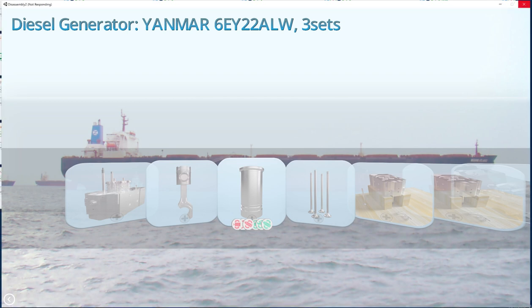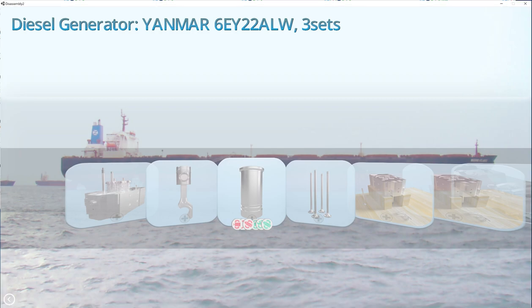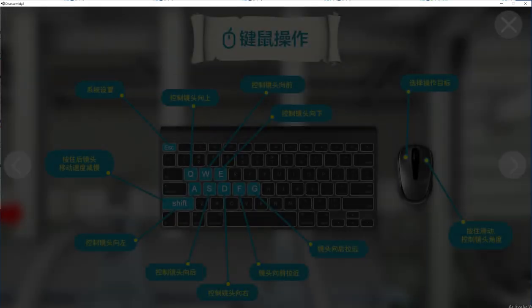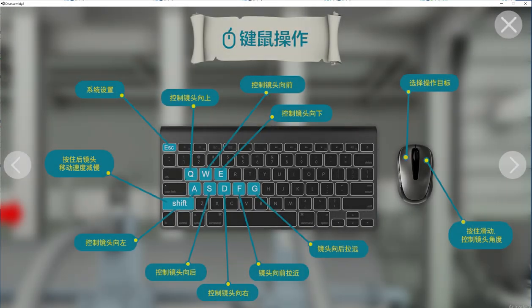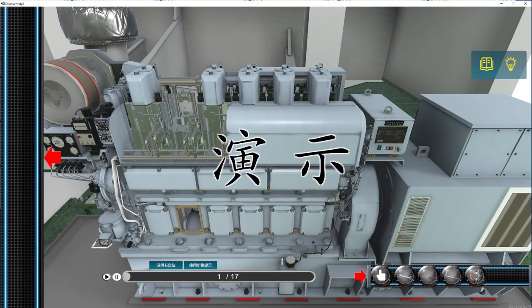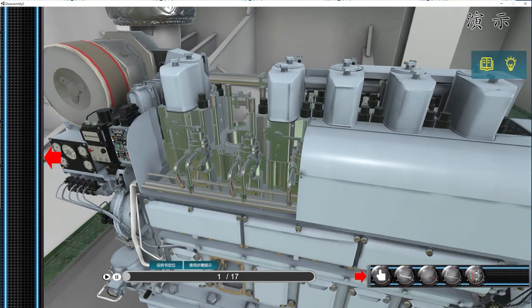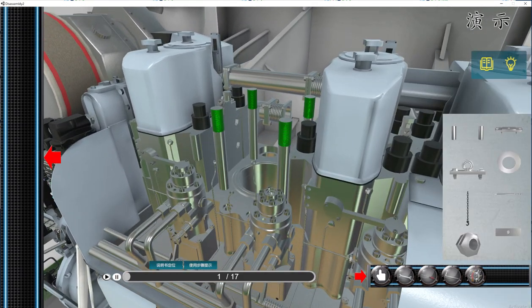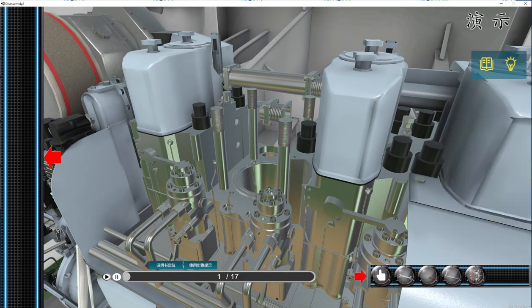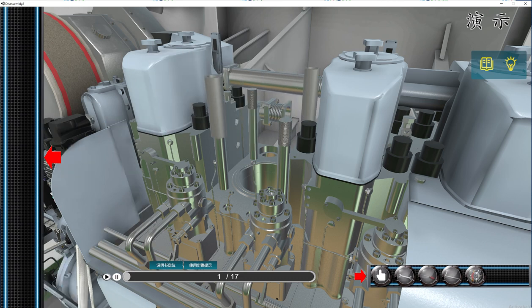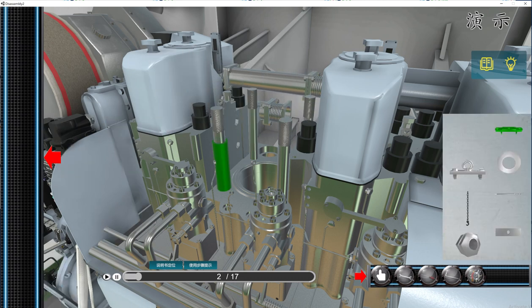As you can see we have our Yanmar engine six cylinder with bore 22 of the piston and quickly we will see this demonstration. As you can see everything is out so we will place our extracting tool of the liner.